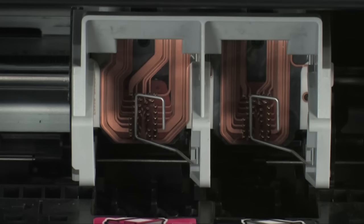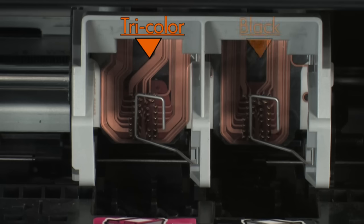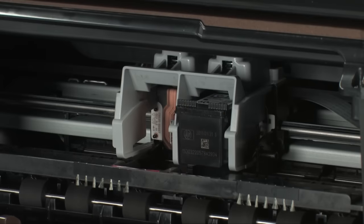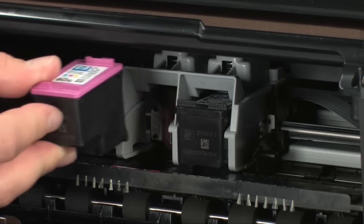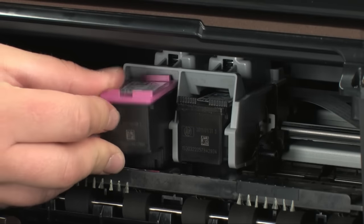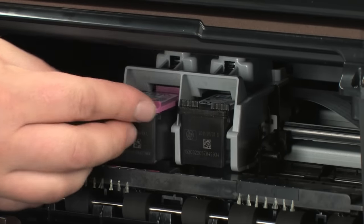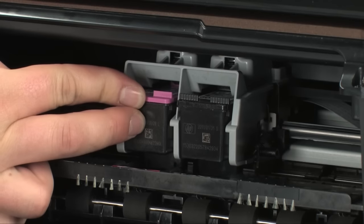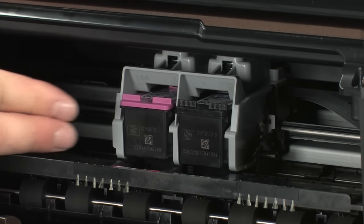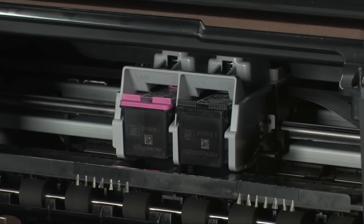Make sure that you install each cartridge into its correct slot. Tri-color on the left, black on the right. Place the new cartridge into the slot and gently but firmly push it straight in until it pops into place.